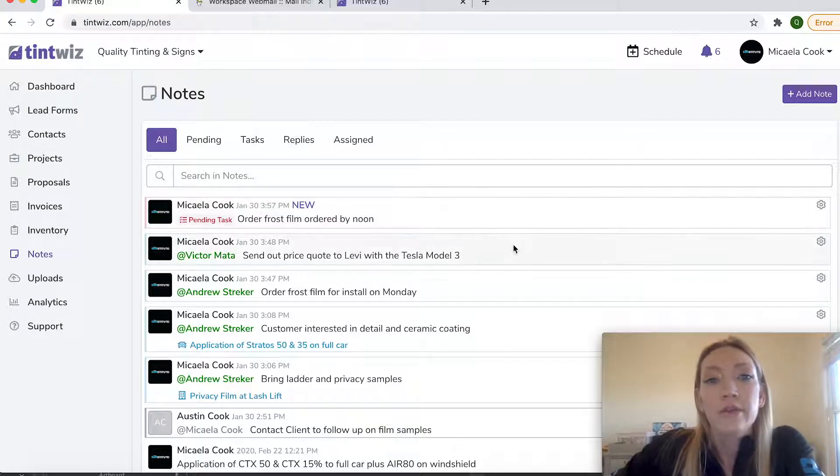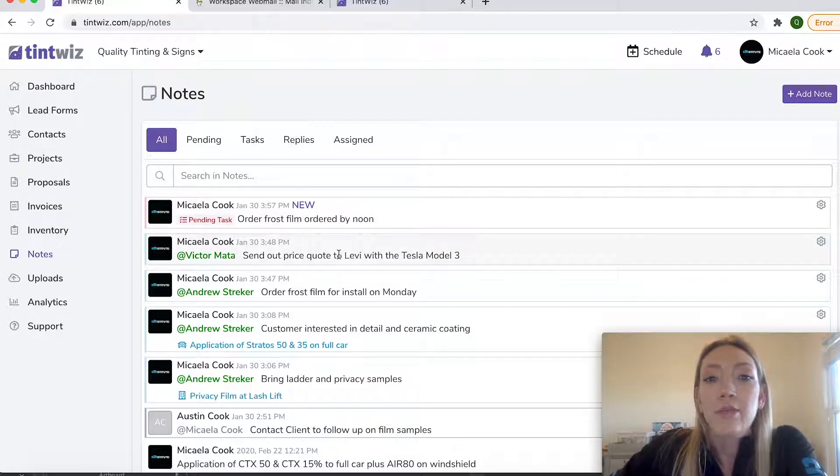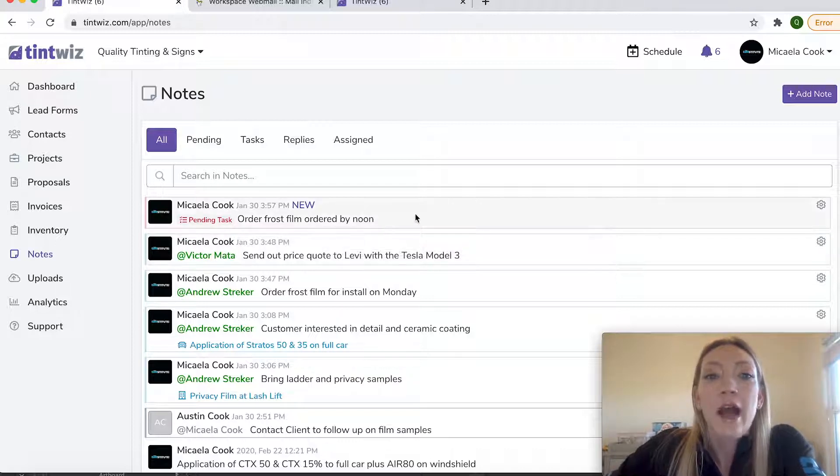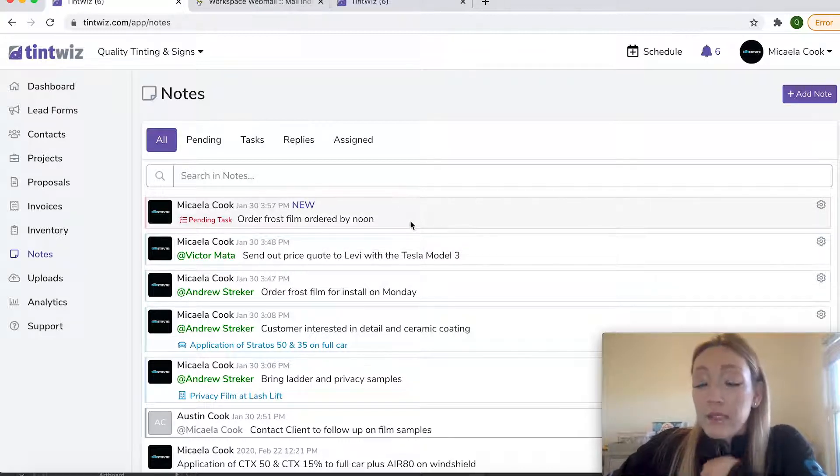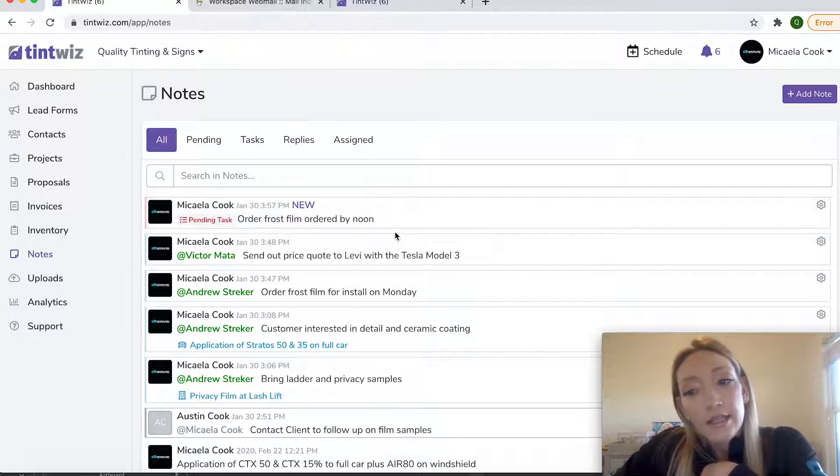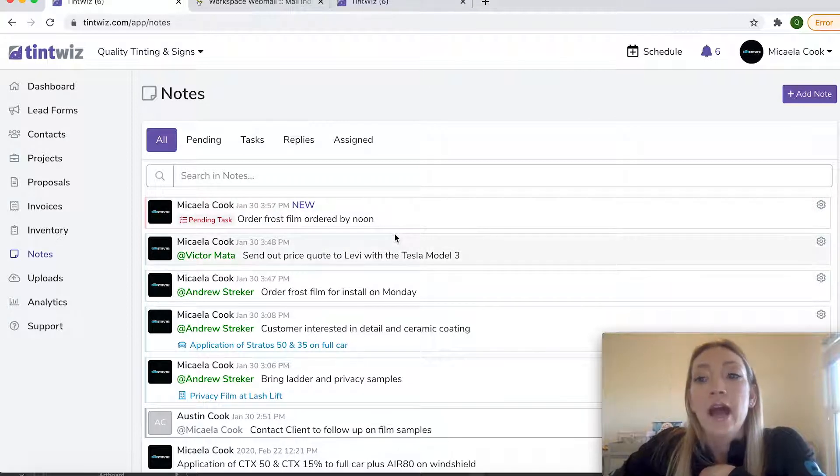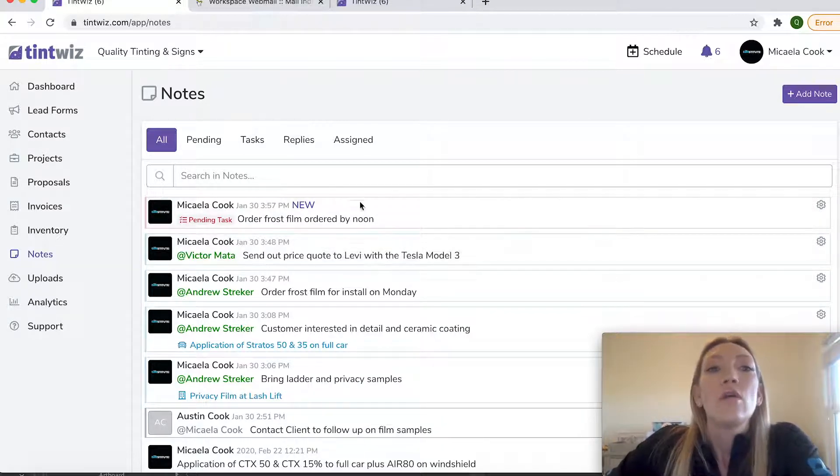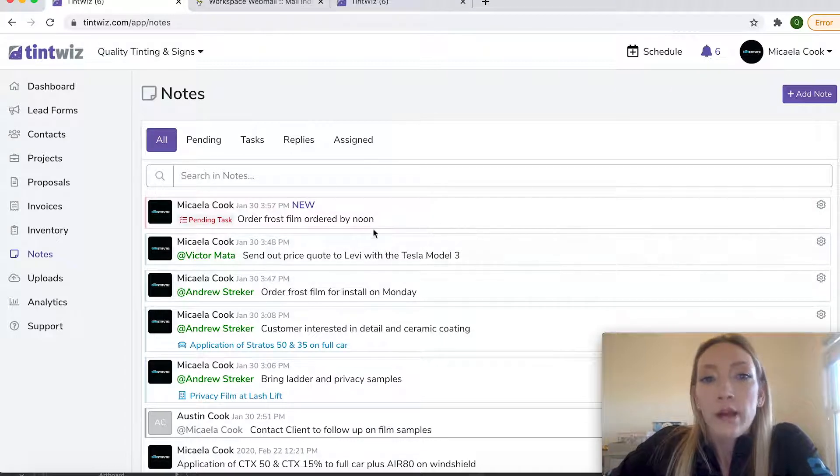So it's the perfect situation to be able to assign projects to your team members and also tasks. And I'll be able to see on my end if Andrew has completed the task or if he has even seen the task. So that's a quick way to create a task.